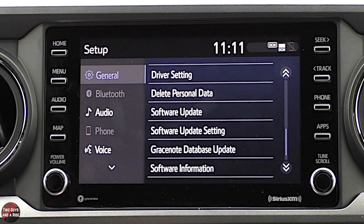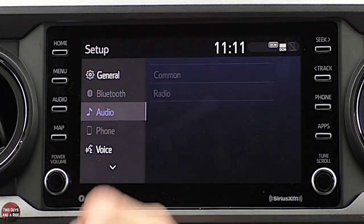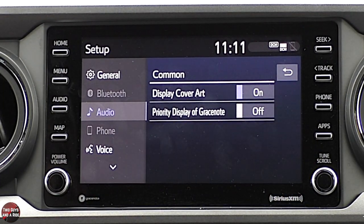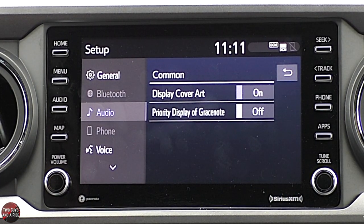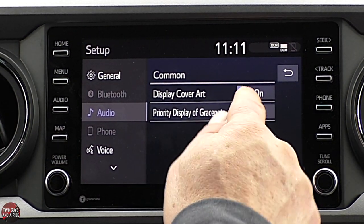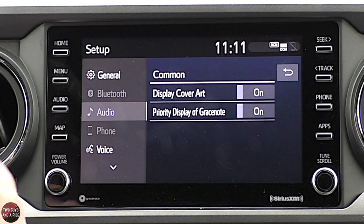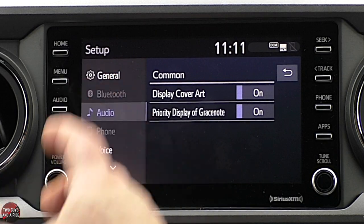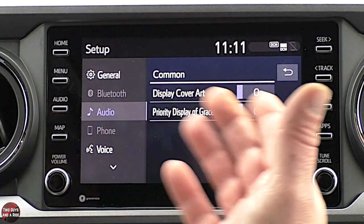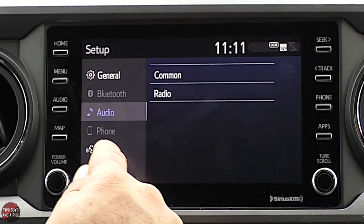Bluetooth is grayed out because I'm not connected via Bluetooth. Under audio, there's a common tab where I can have display cover art — that's a little picture that shows up when the radio's playing. I can also make this a priority display using the Grace Note database, which is one of the major sources where infotainment systems get their pictures from.